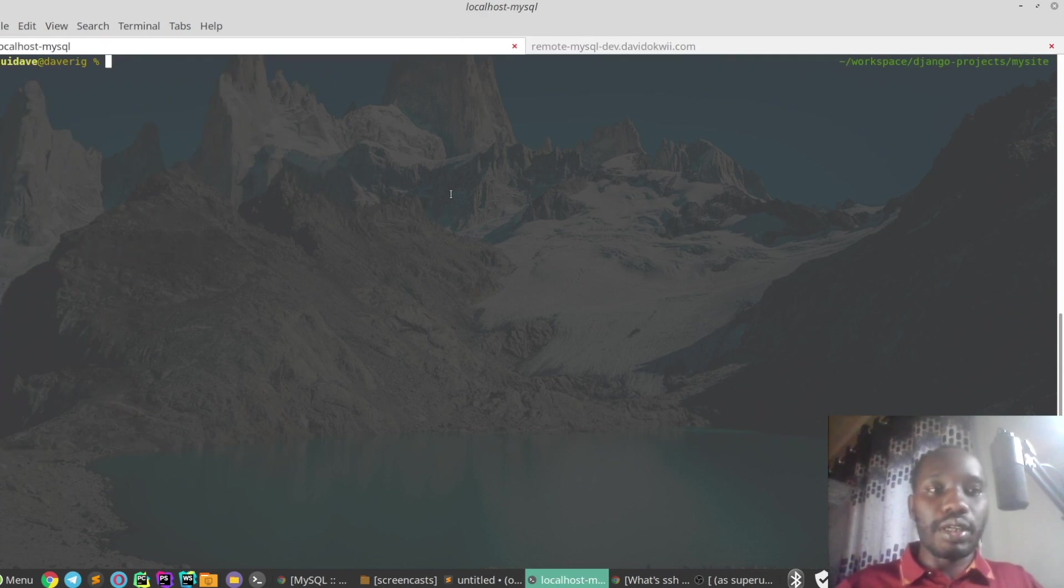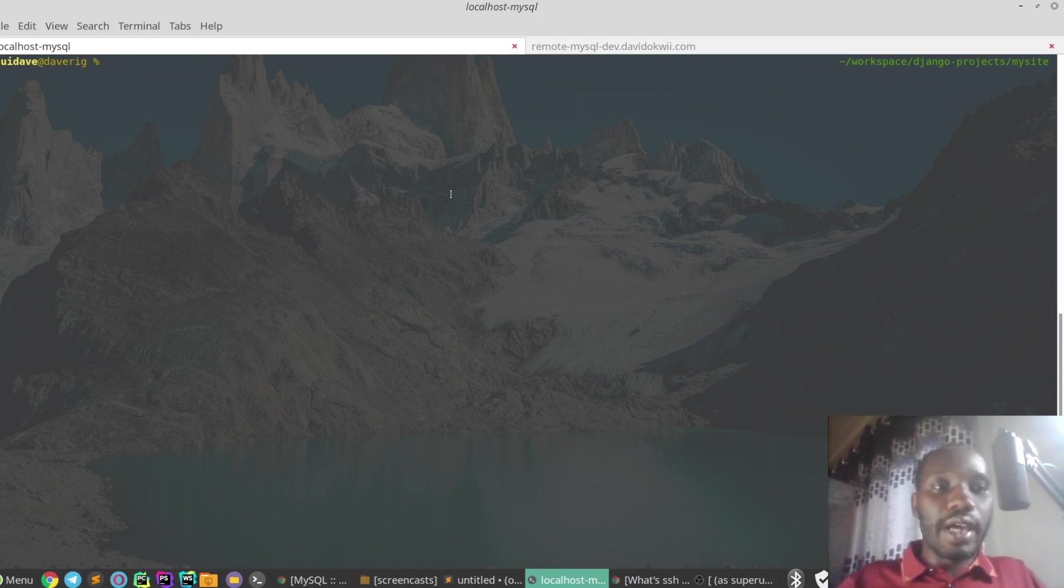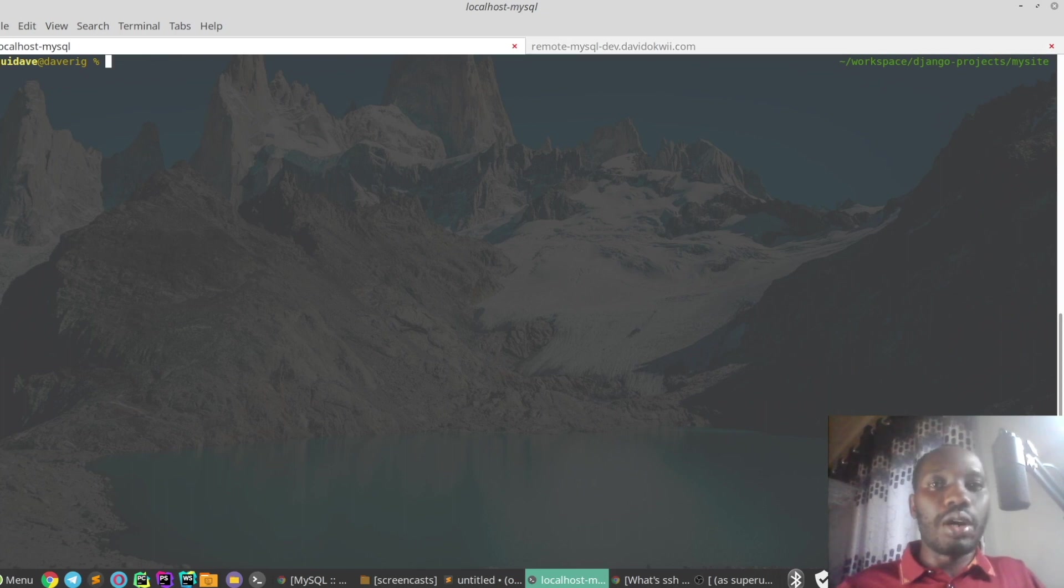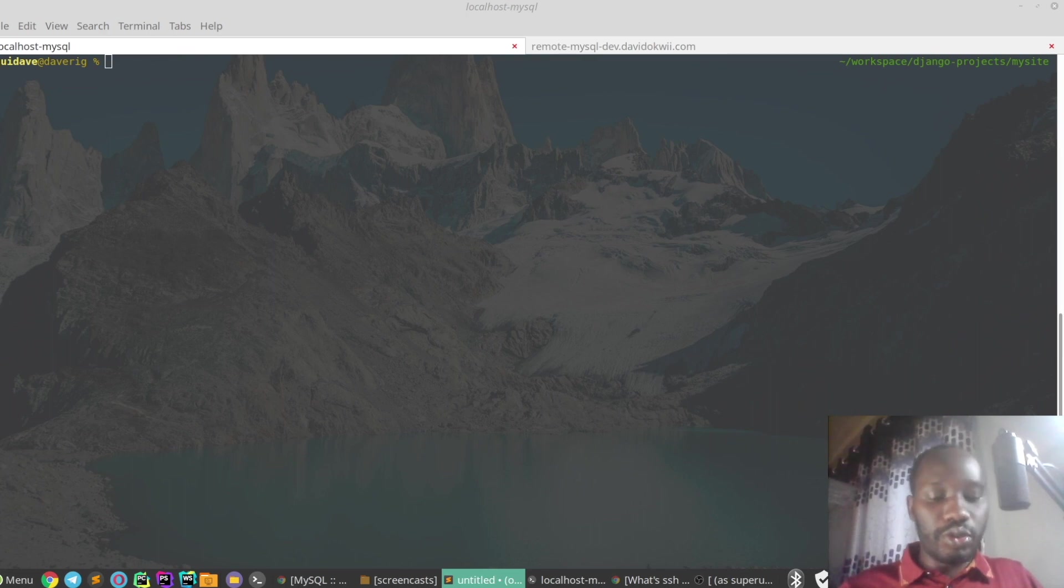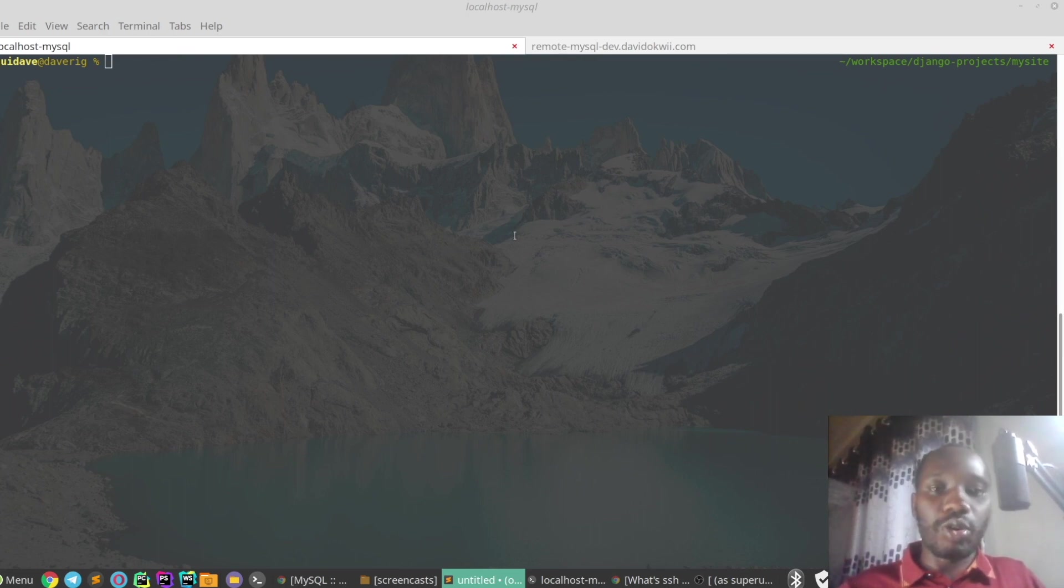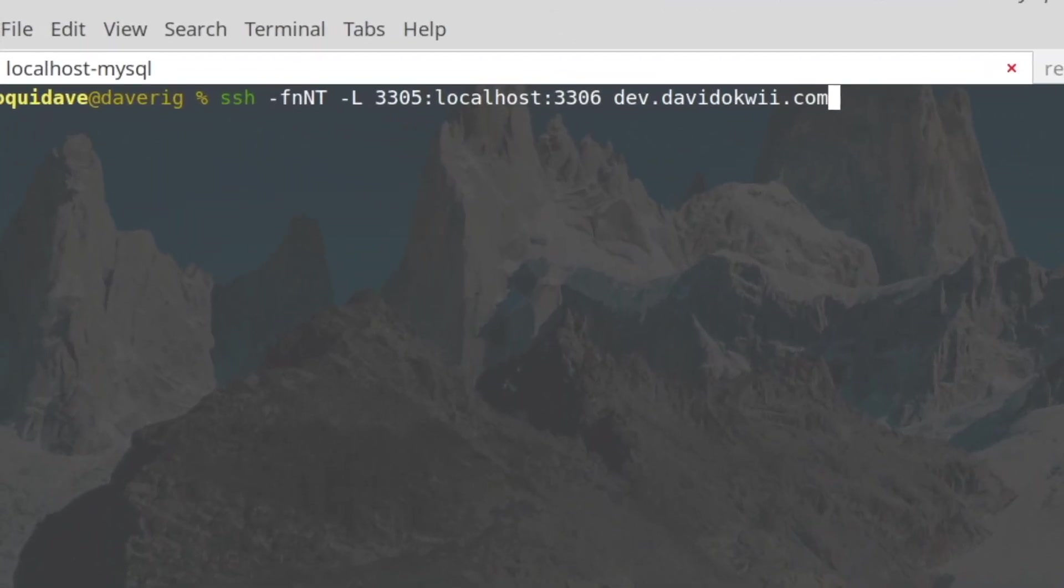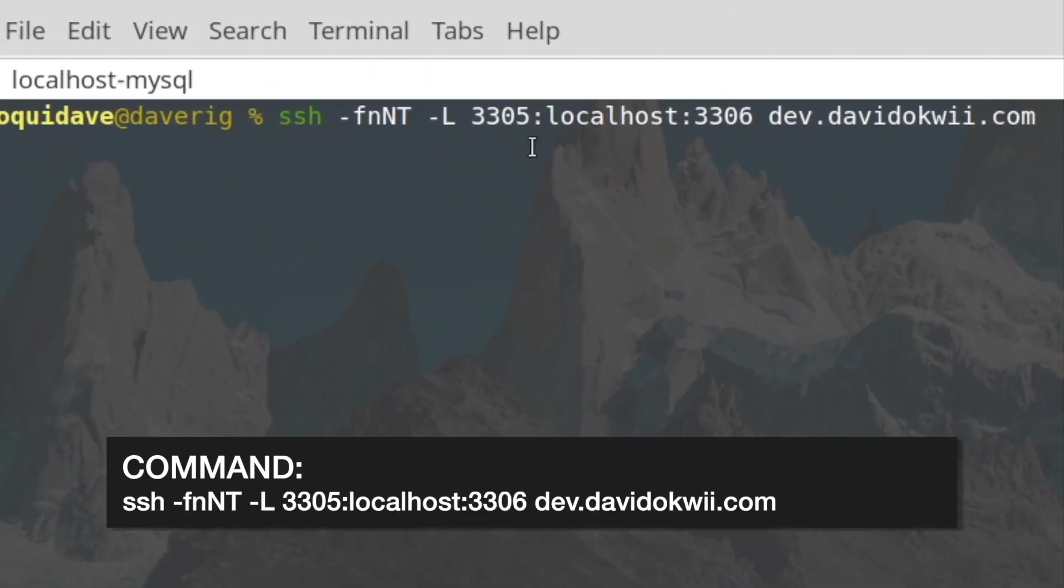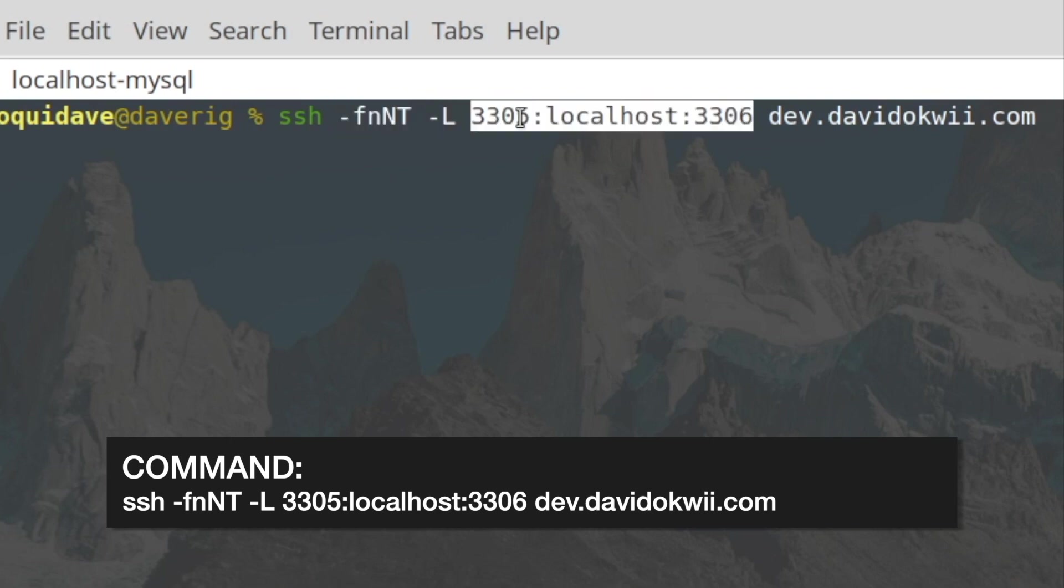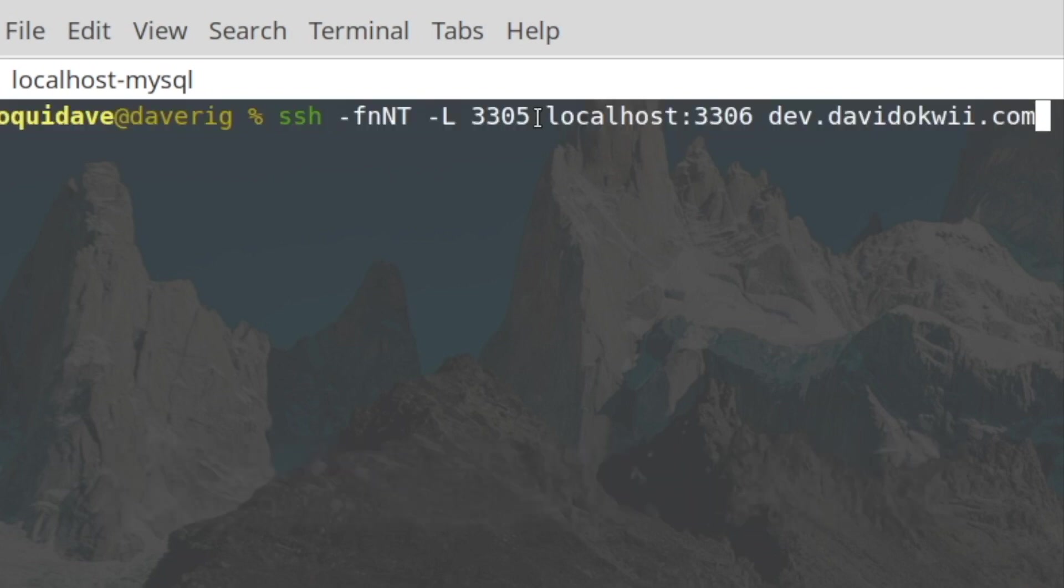We're going to create an SSH tunnel from localhost on port 3305 to our remote host. That is possible using SSH local port forwarding. That's the command. What you see here is the dash capital L followed by local port that we are binding on localhost, and then the remote host.